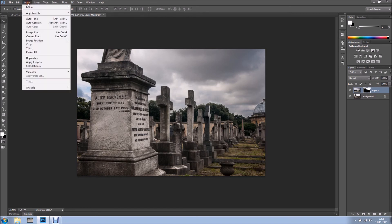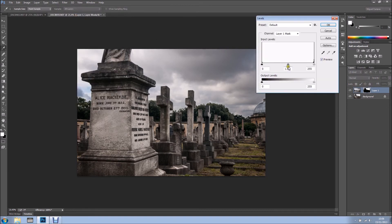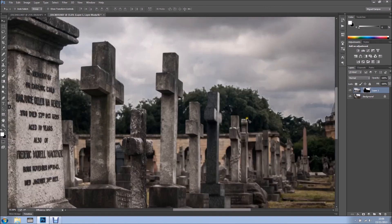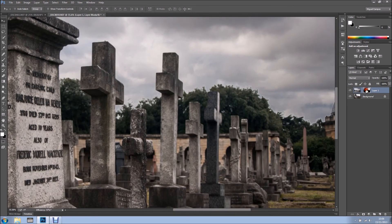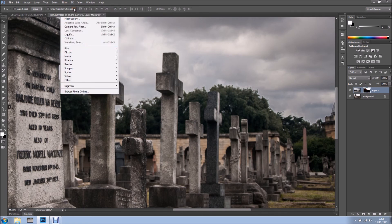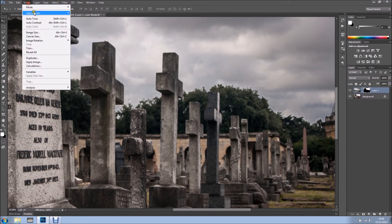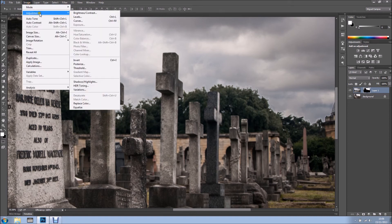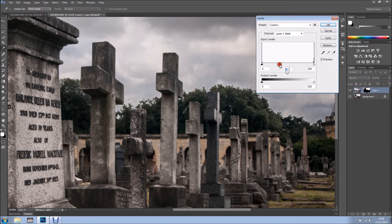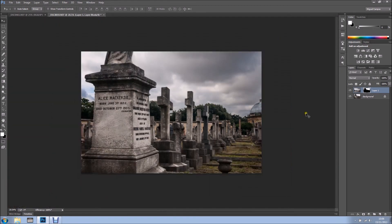Now I'm going to image adjustments, levels, and I just want to play with my levels. I think it looks better, looks much better, but I'm still going to give it a bit more blur. So filter, blur. I'm going to apply the one I applied before. Image adjustments, levels. And it looks much, much better.